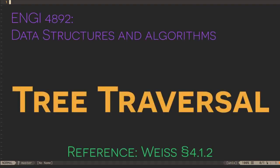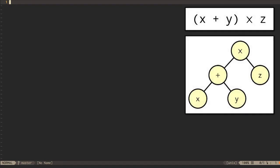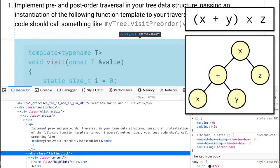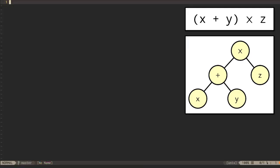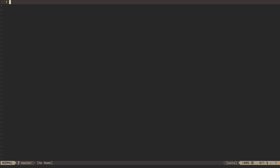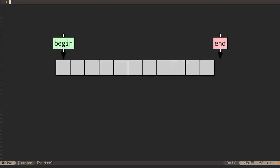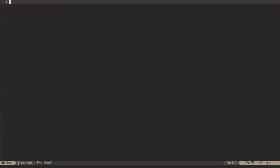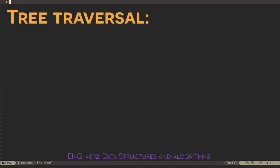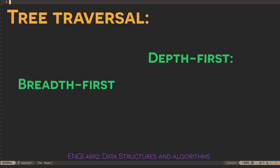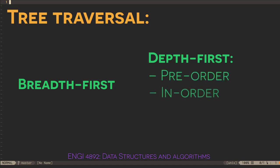Now that we know how to make trees, let's talk about how to do things with them. We might want to evaluate trees that describe expressions, render hierarchical user interfaces held in trees, or print out the values in a tree. All of these are examples of tree traversal — iterating over tree nodes and doing something with them. We would like tree traversal to be linear in the number of nodes, visiting each node only once. Starting from the root node, we can traverse child nodes in either a breadth-first or depth-first fashion. There are three depth-first traversal orders: pre-order, in-order, and post-order.